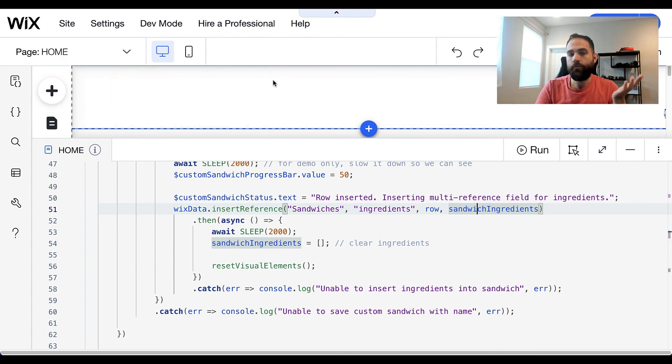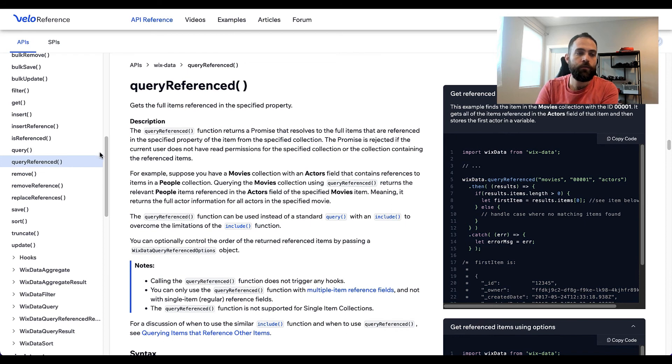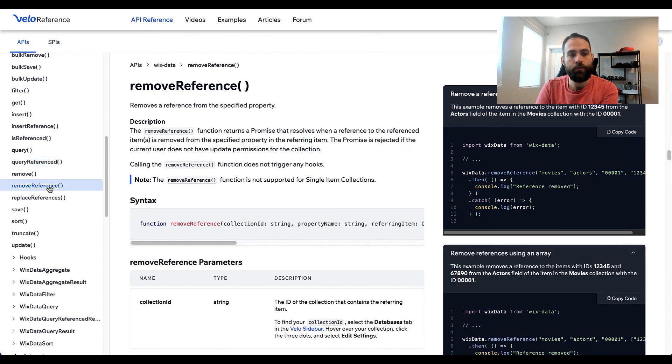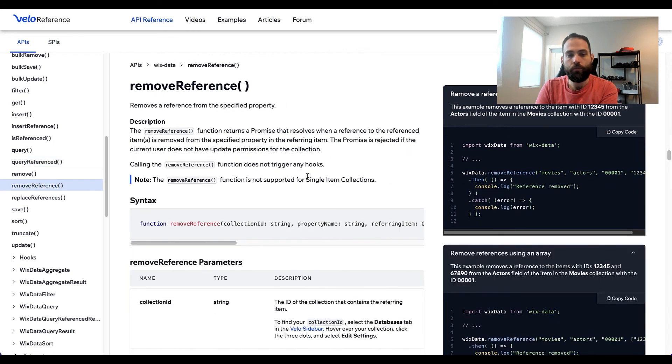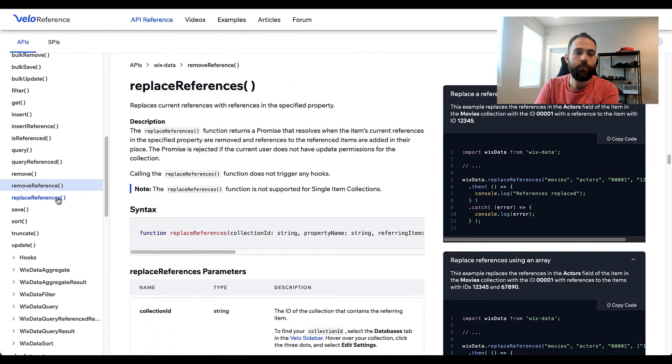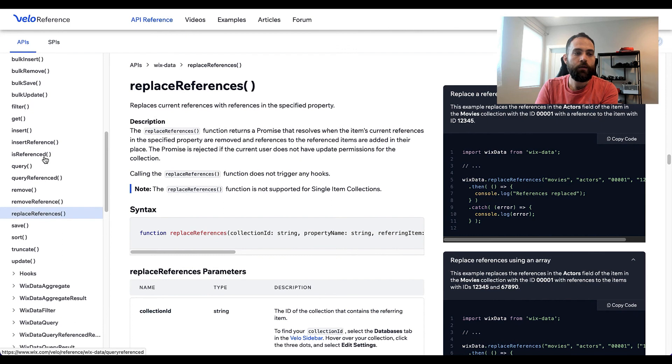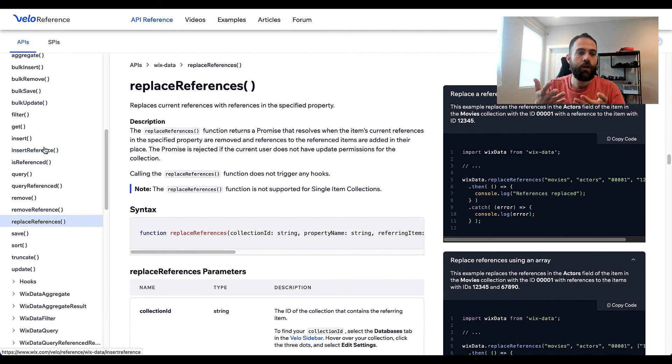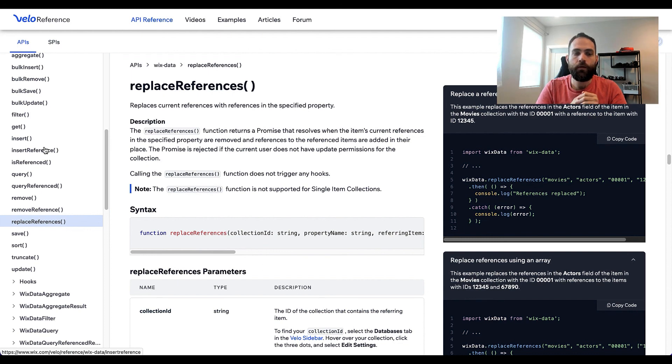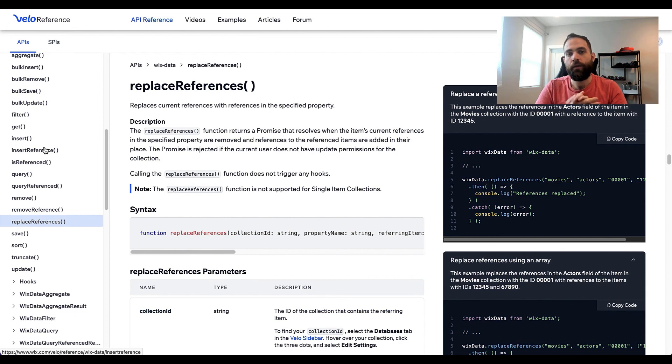And really, that's all there is to it. There are a few other things you can do with references and multi-reference fields. You can remove references if you need to remove them from a collection. You can replace them if you need to change which references are in a collection. You can basically do all the general operations that you would with other fields. I hope you found this educational, and I hope that I've helped you understand what multi-reference fields are, how to use them, and all that fun stuff.